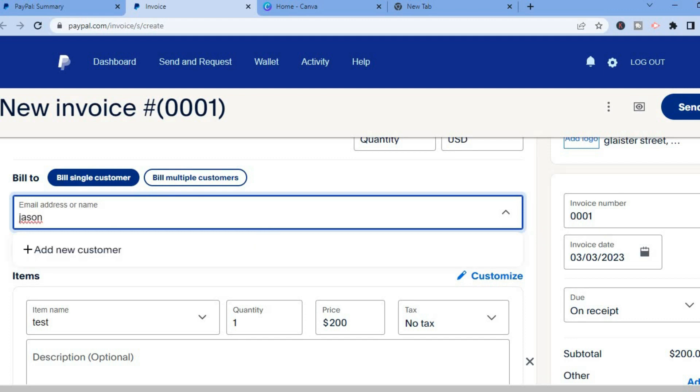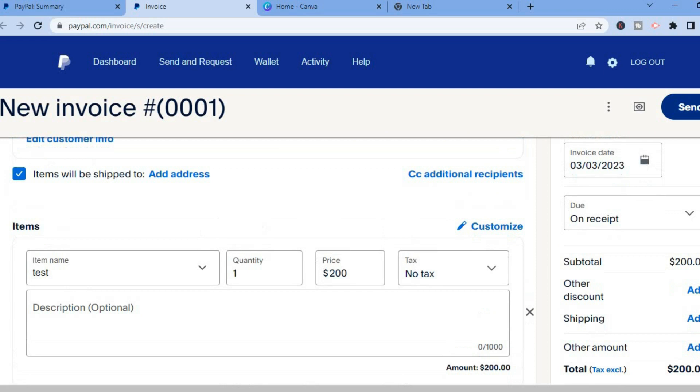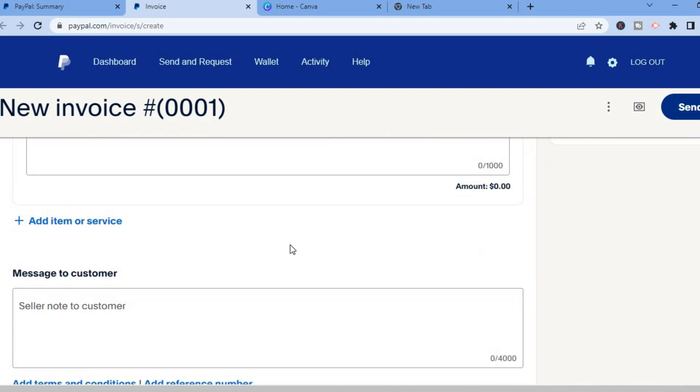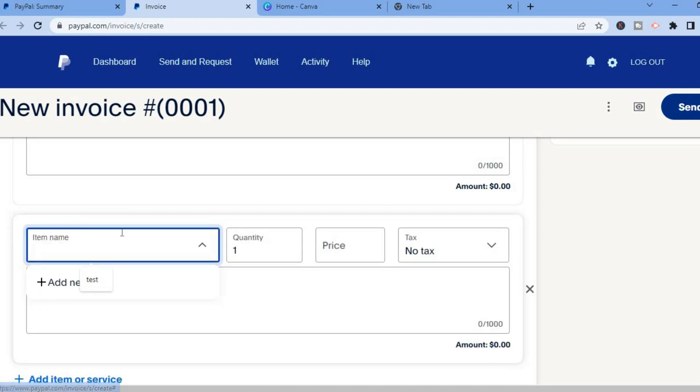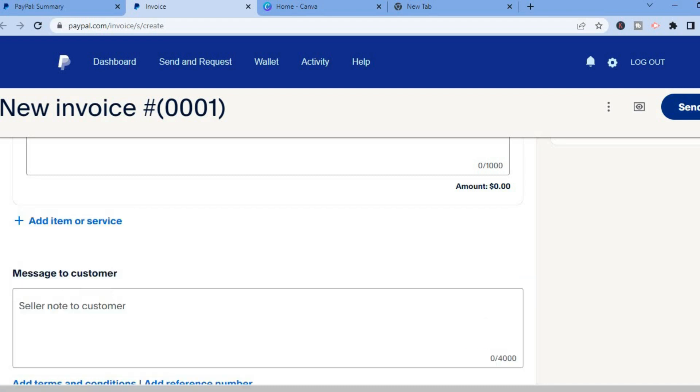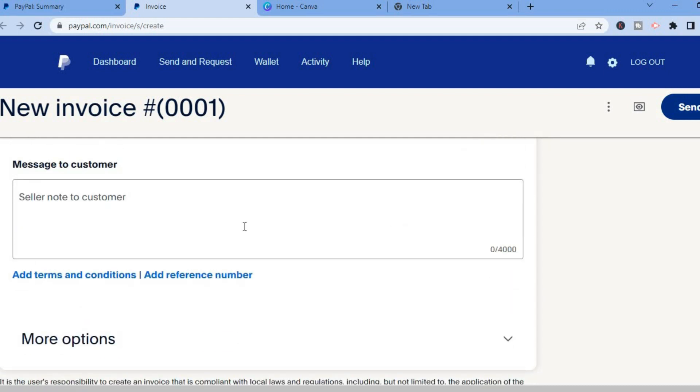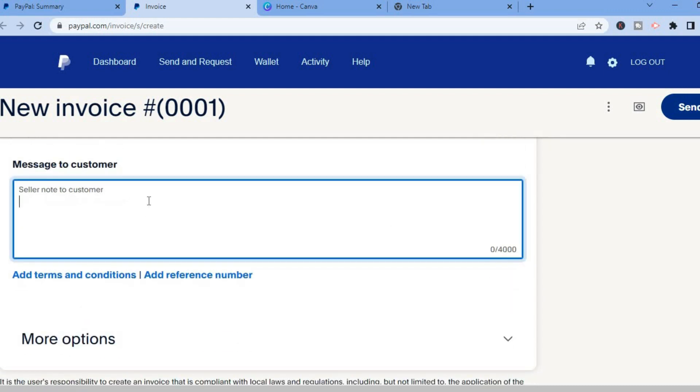After you have filled in that information, if you would like to add anything more you could scroll down and you could tap on add item or service. So you could add something more right there and you can scroll down and type in a message to the customer. For example you could type in thank you.